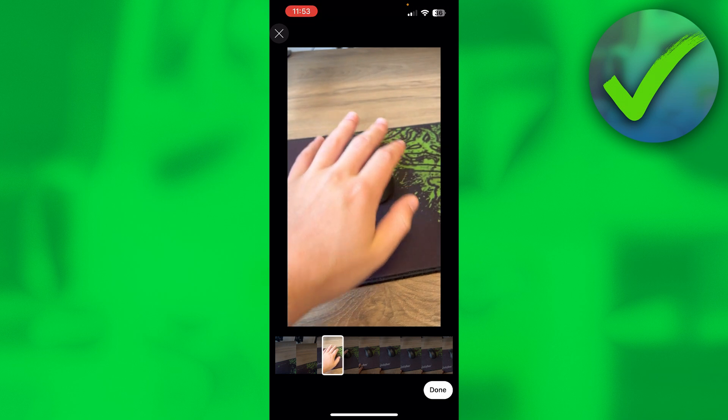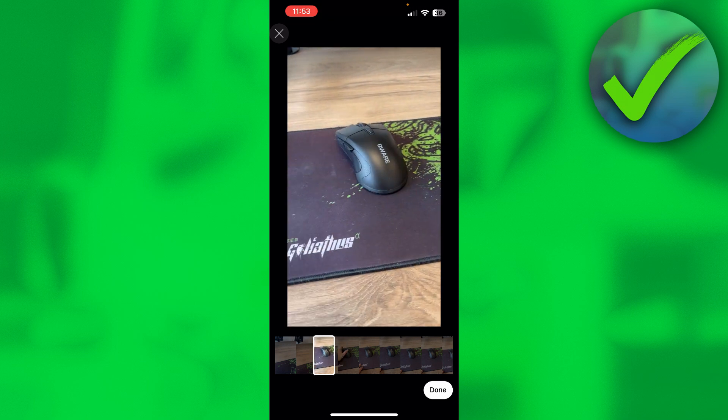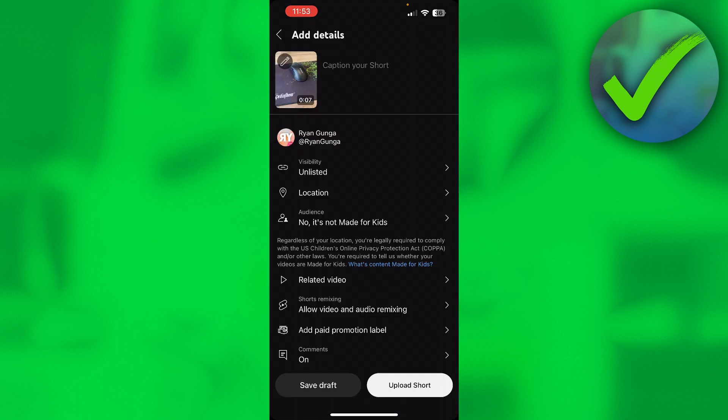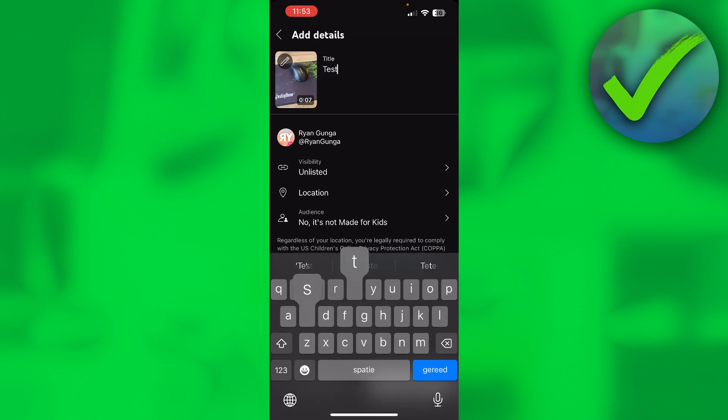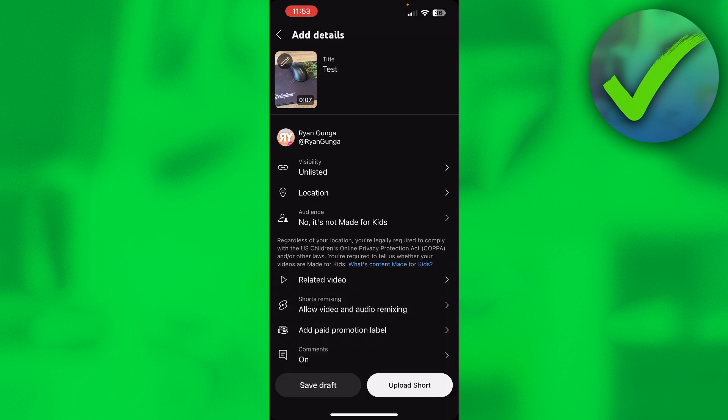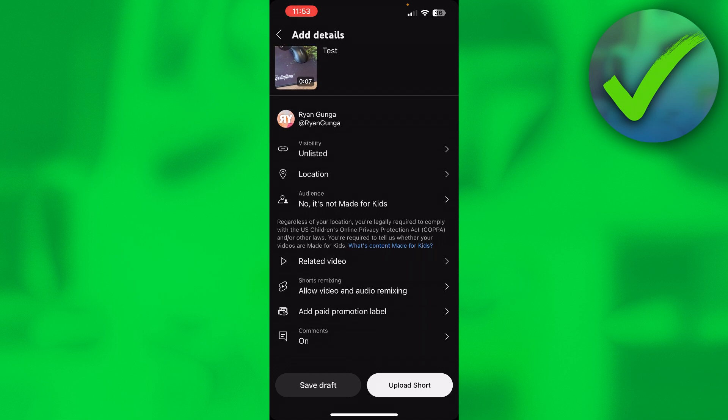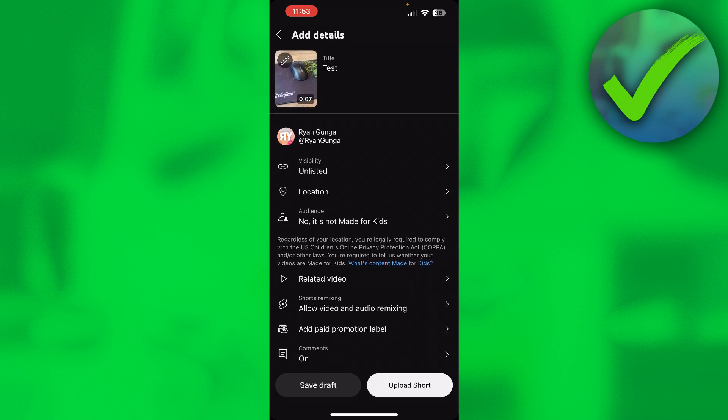Here we can change the visibility, location, audio, audience, and everything, but as you can see, we cannot actually add a description anywhere. I don't know why YouTube has done that, but that's just how it is.